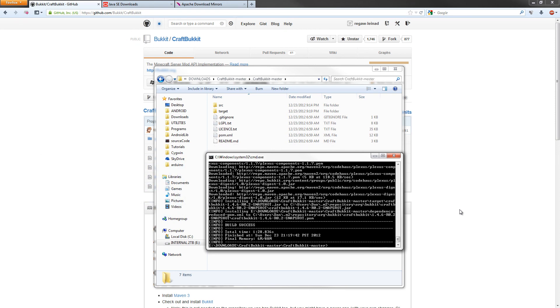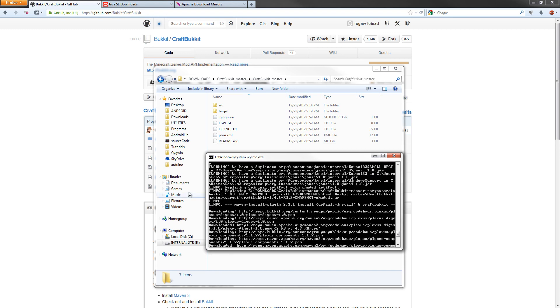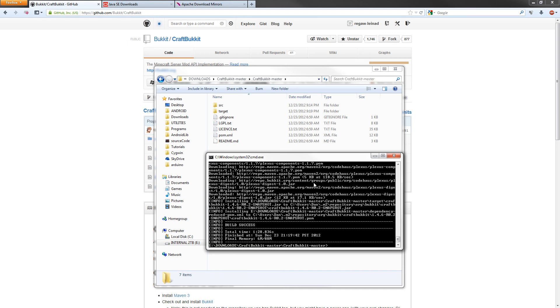You might see some warning messages or something like that as we just saw up here. If I go up, warning, we have a duplicate. But that's fine. Don't worry about that. So now that it says build success, and it shows the finish time and everything, we can just close this window.